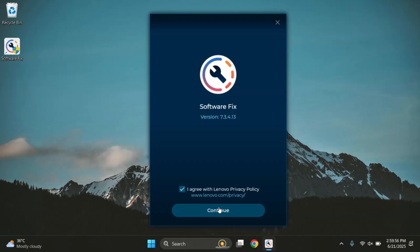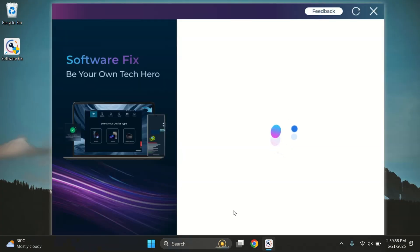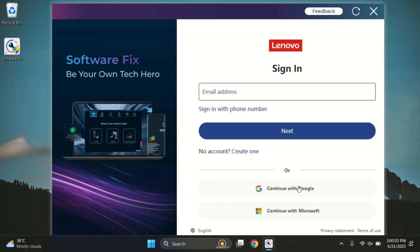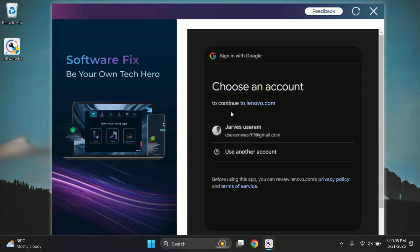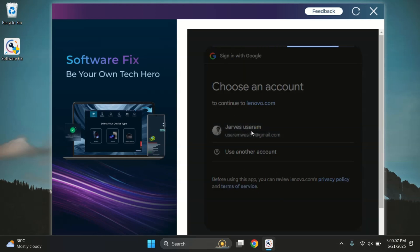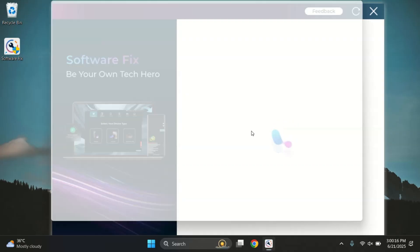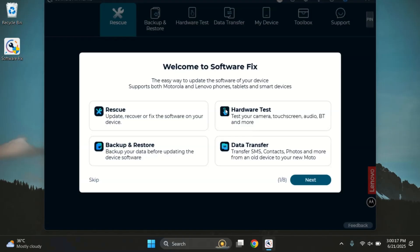Once it's installed, go ahead and open the tool, then click on Continue to proceed. Here, you'll need to create an account to use the software. I already have one, so I'll just log in using my Google account.